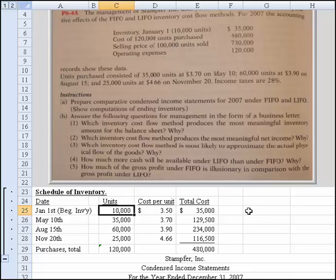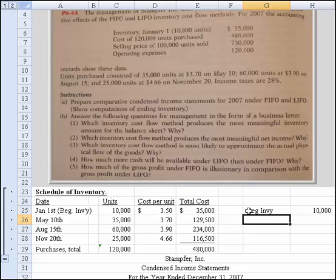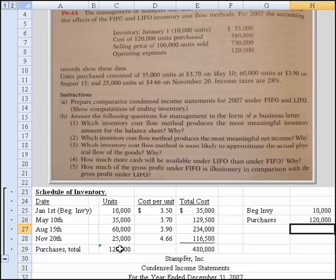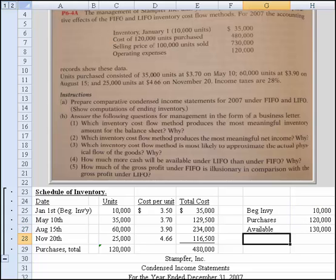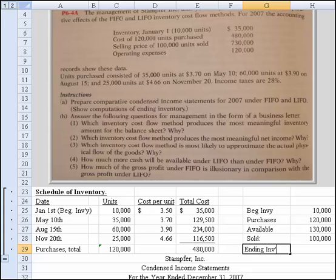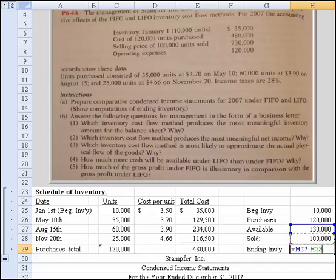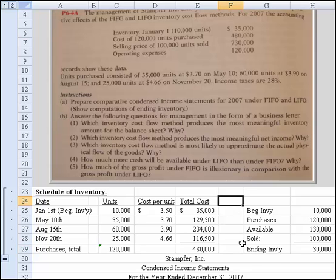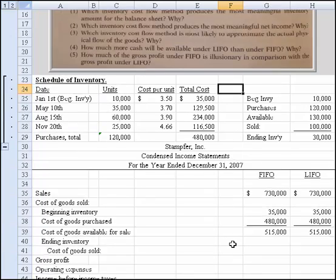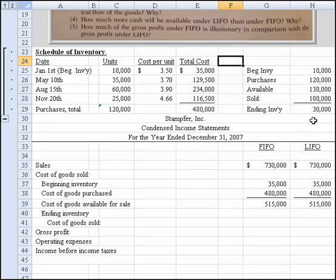Let's do a quick calculation. If we had beginning inventory of 10,000 units and purchases of 120,000, we had 130,000 available. We sold 100,000, so our ending inventory must equal 30,000 units. That little schedule helps us understand the physical flow of units. Now we need to figure out ending inventory — we have to account for 30,000 units — and we have the layering effect, because FIFO and LIFO very much is a layering effect.